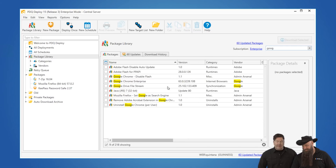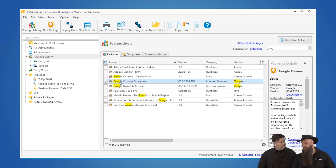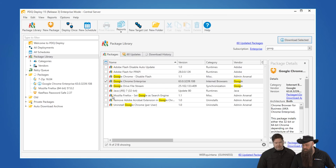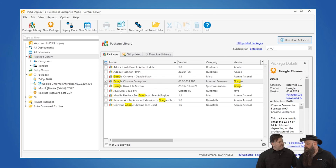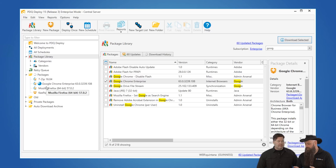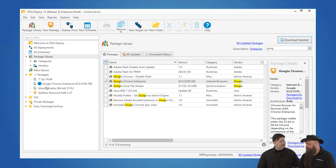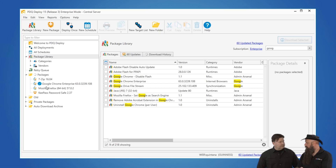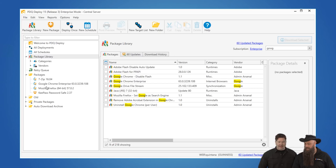We've got a ton of them out there. They're pre-built — these are ready to go. So we're just going to go ahead and select Google Chrome Enterprise and hit download. You can see that's downloading now. And the cool thing about it is if you have the enterprise mode of PDQ Deploy, this is going to be automatically kept up to date.